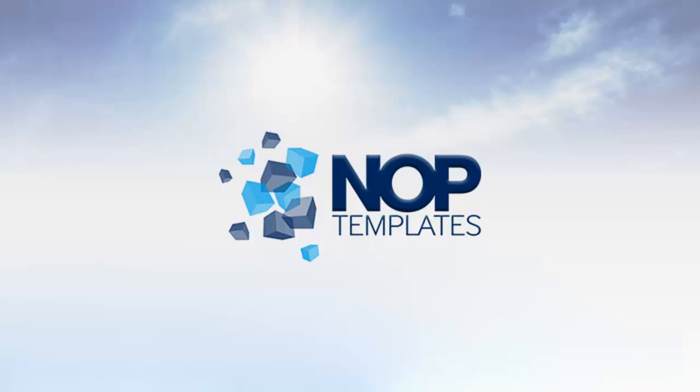Hello, my name is Emi and in this video I will show you how to update a Nop Templates theme.